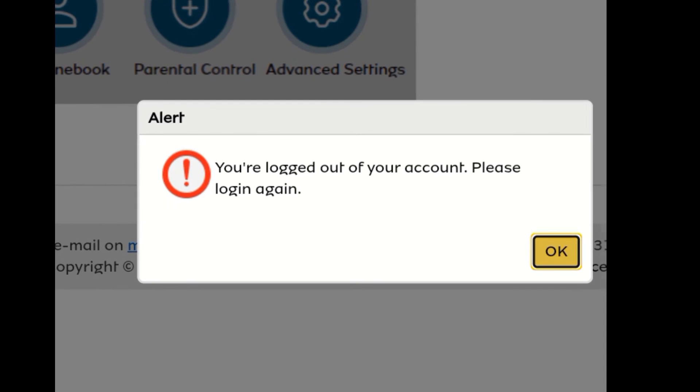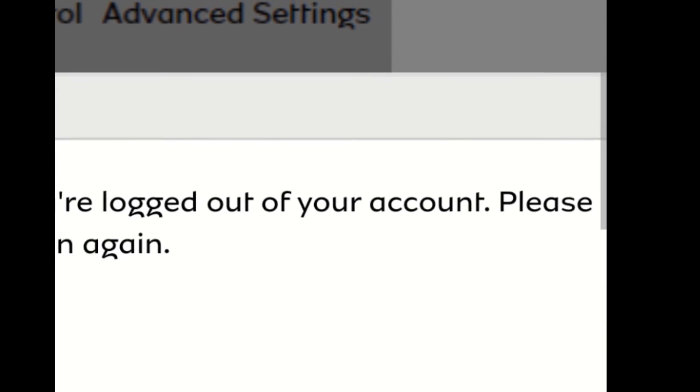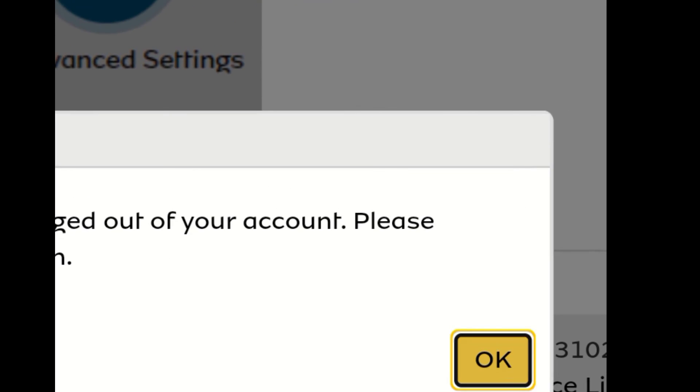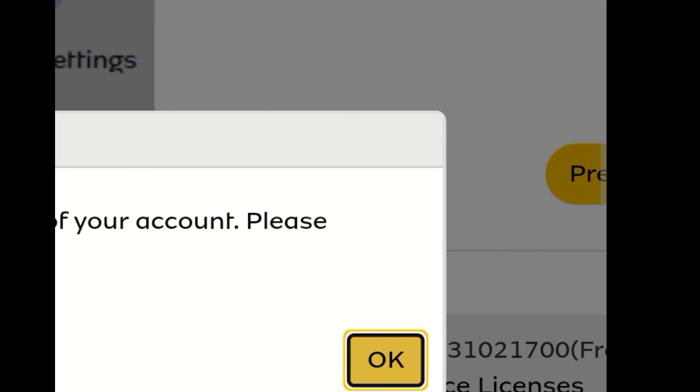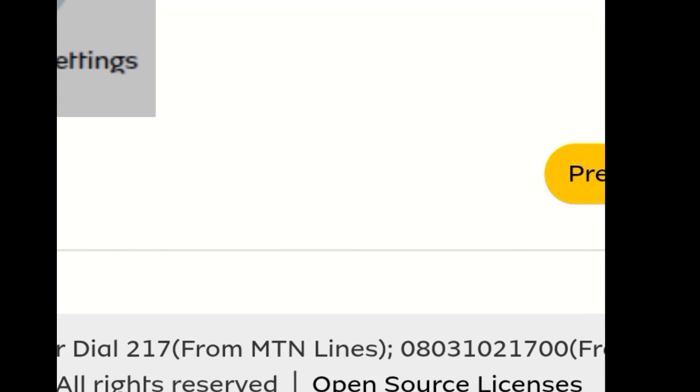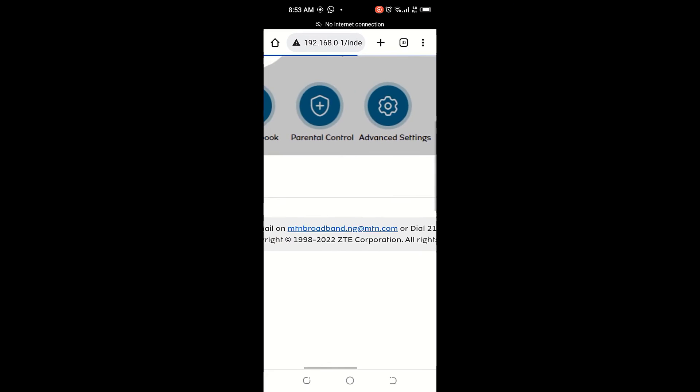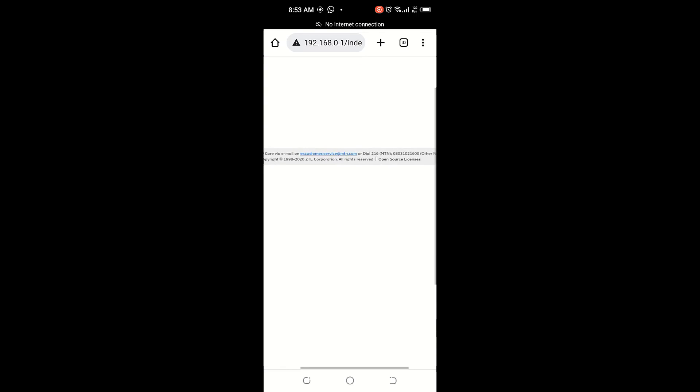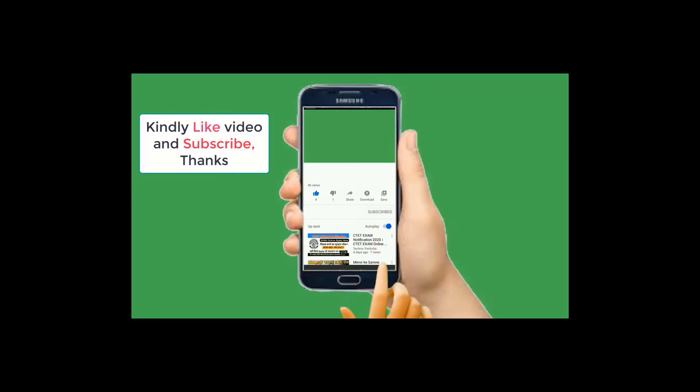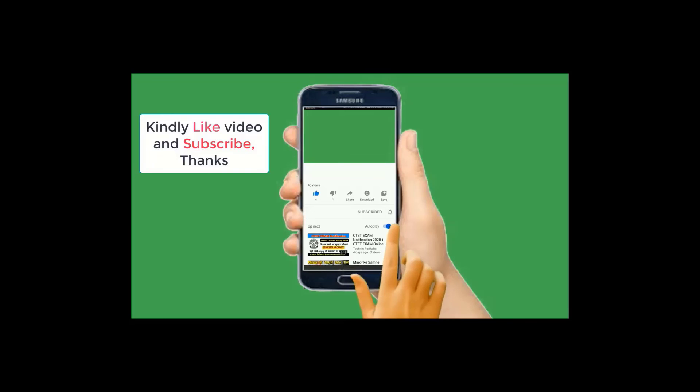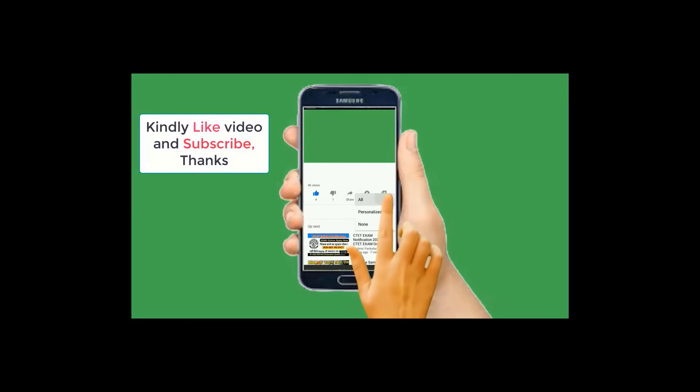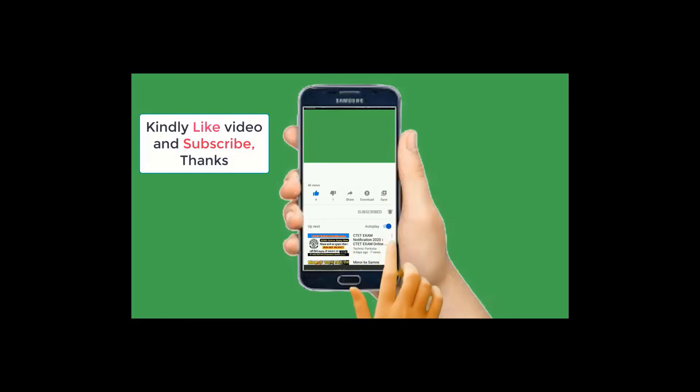You are logged out. You can see it. Of your account. Please log in again. So you need to click okay. And then you're expected to log in again.